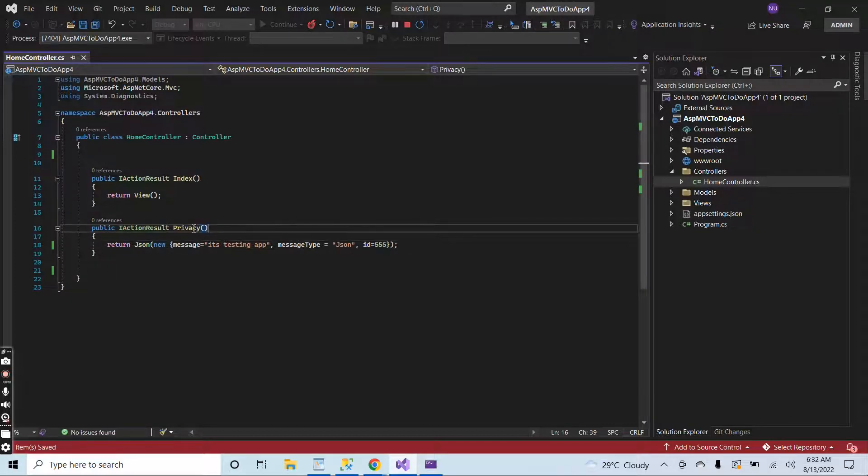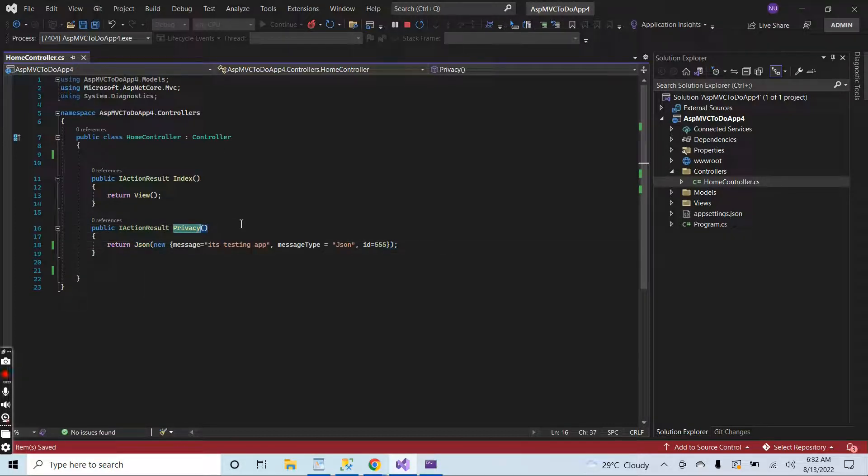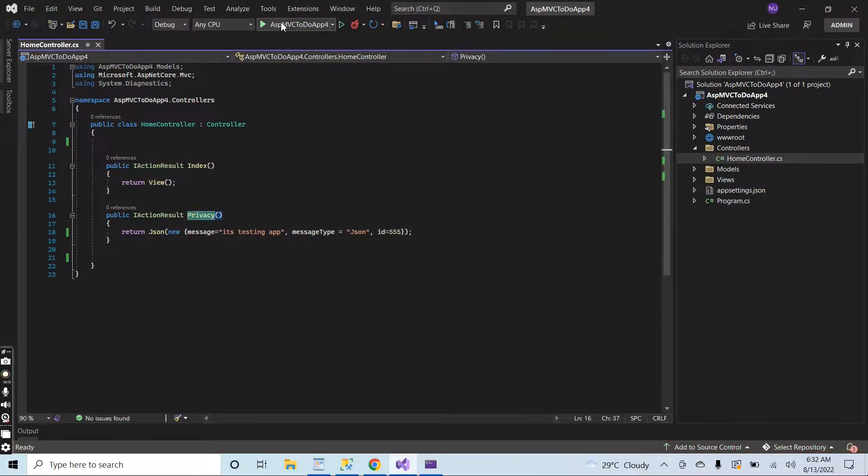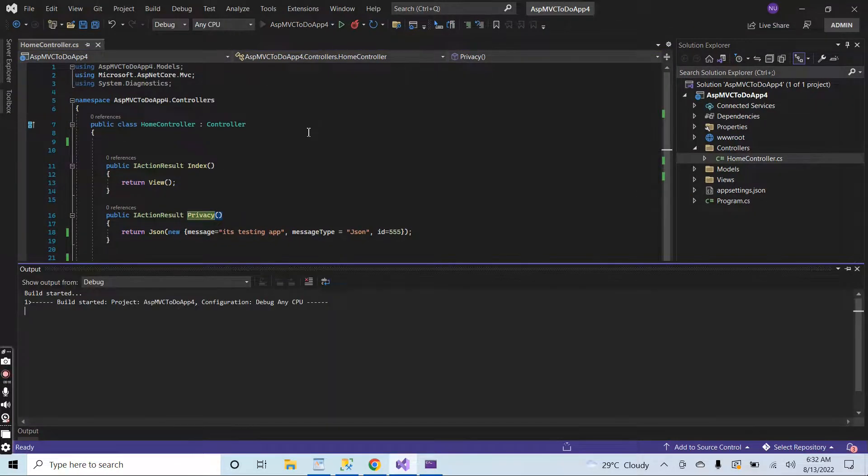I will return the JSON when somebody hits this action method. Let's start the application again.